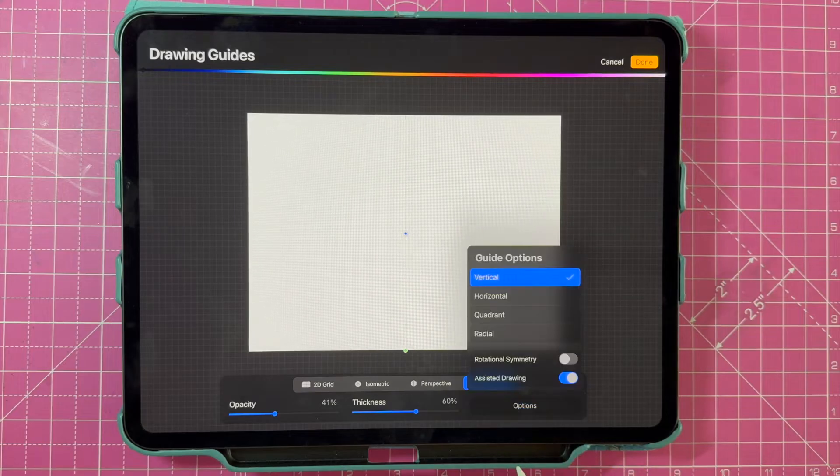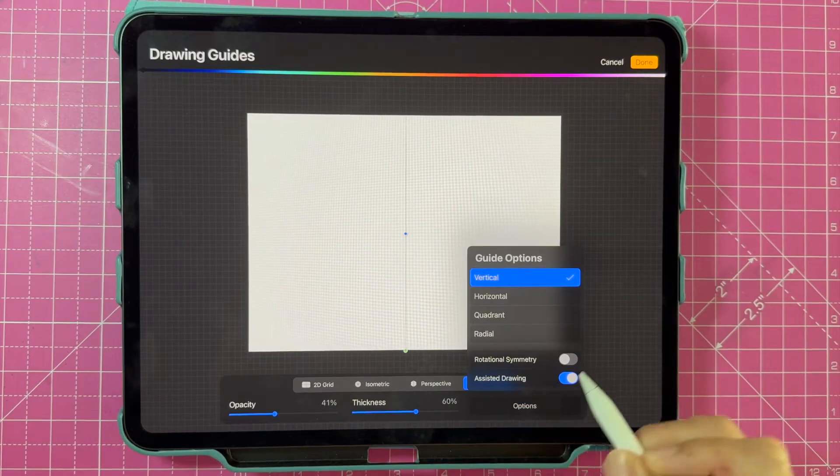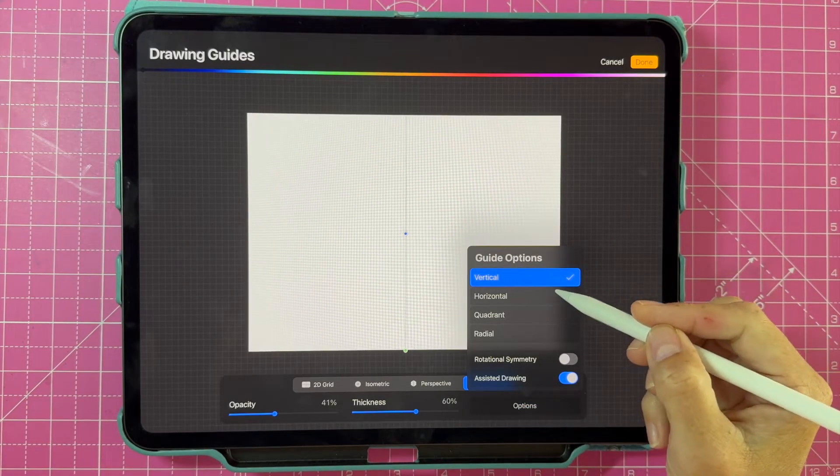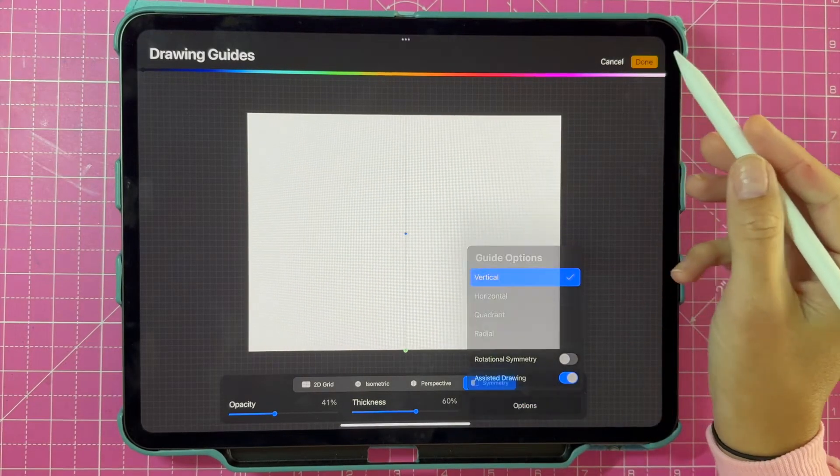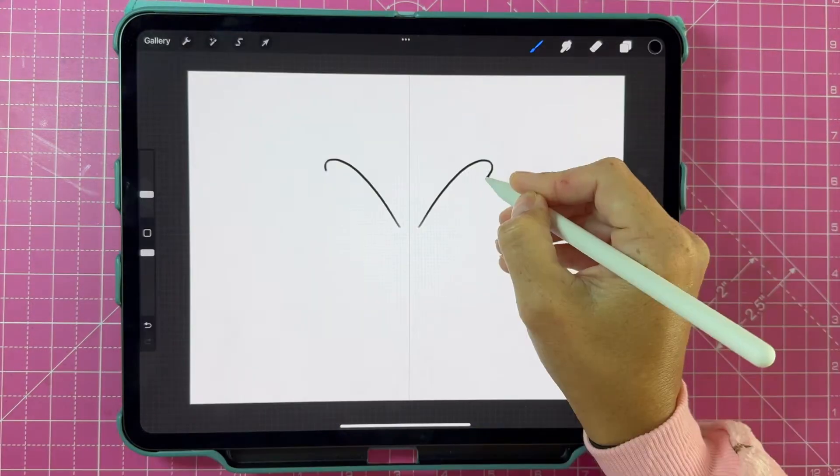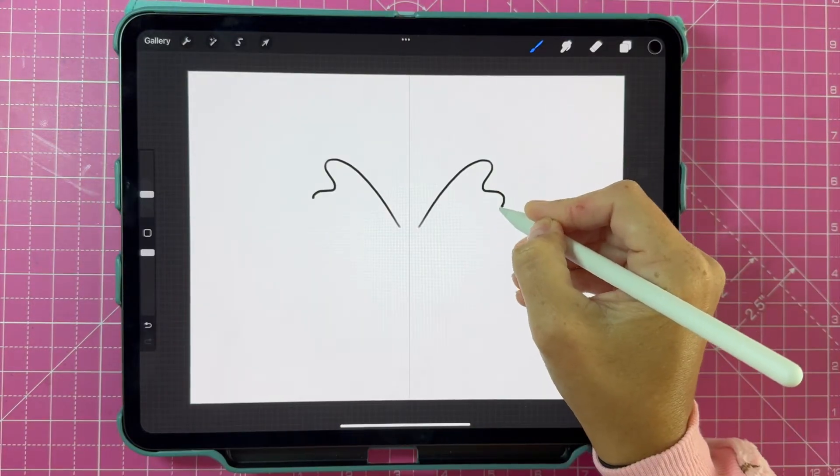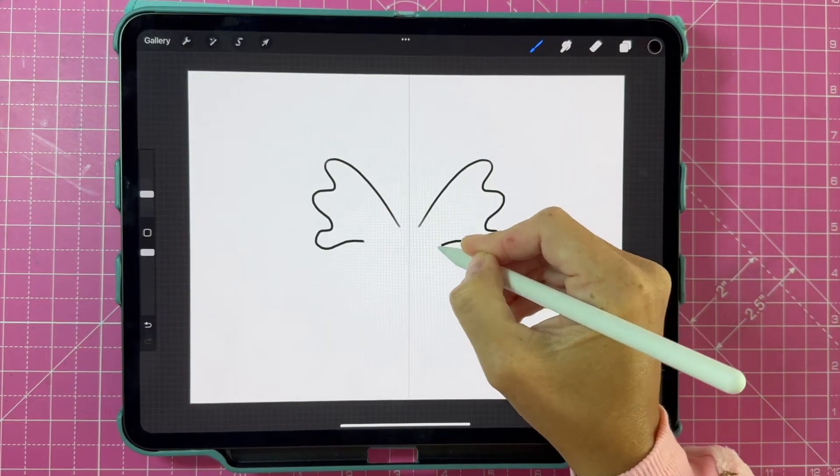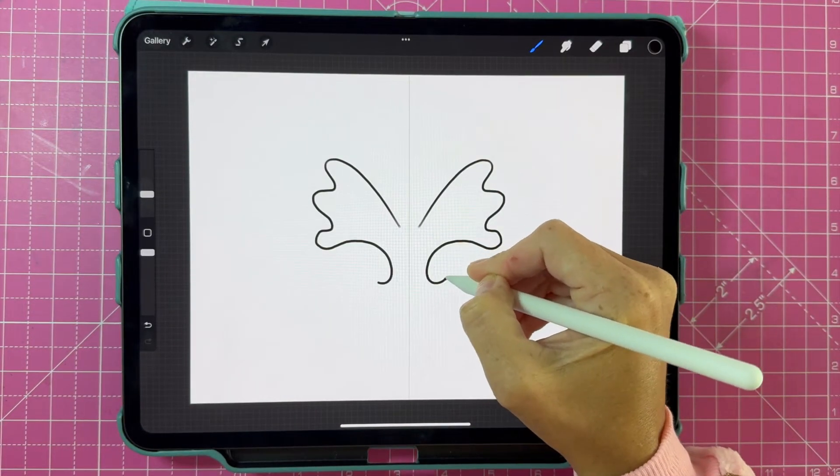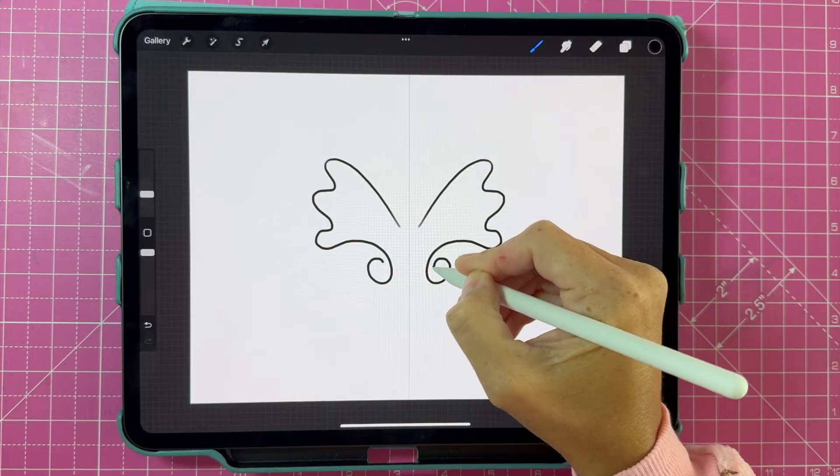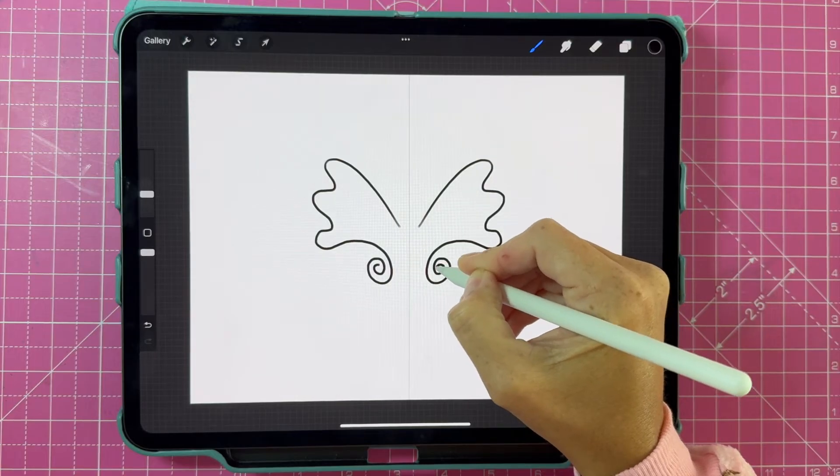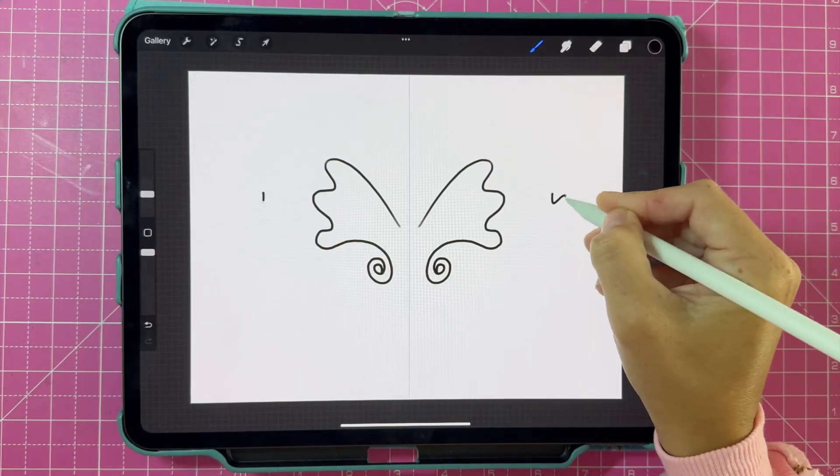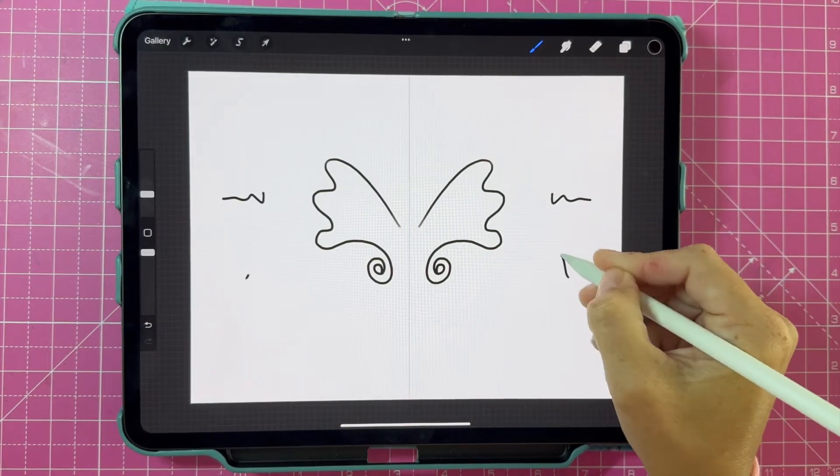Under options, you have several options for different types of symmetrical drawing that you can do. For vertical, you'll see that whatever you draw on one side of the canvas is mirrored vertically on the other side.